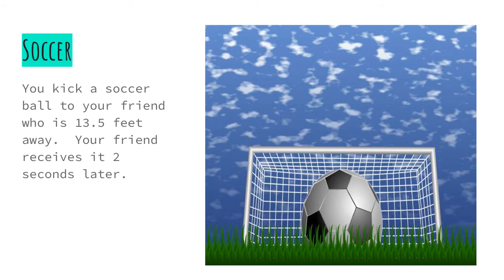So let's change to a math problem. You're playing soccer. You kick a soccer ball to your friend who is 13 and 5 tenths feet away. Your friend receives it two seconds later.